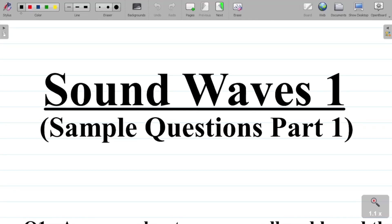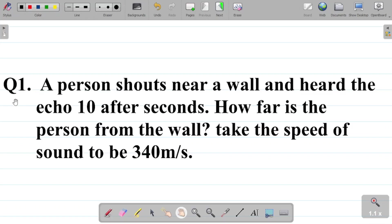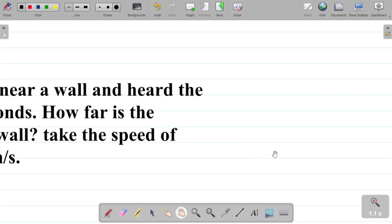In this video we'll be trying to solve some JAM physics questions on sound waves. This is a continuation from the last class on sound waves. The first question says: a person shouts near a wall and hears the echo 10 seconds after. How far is the person from the wall? Take the speed of sound to be 340 meters per second.